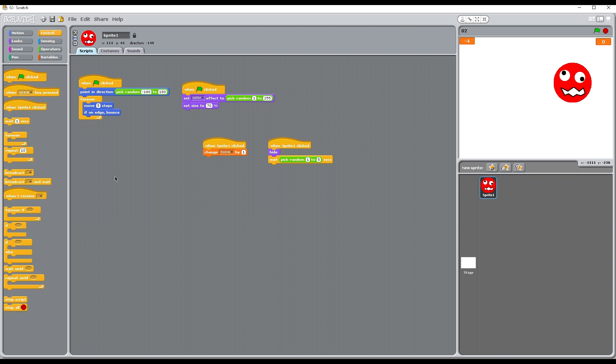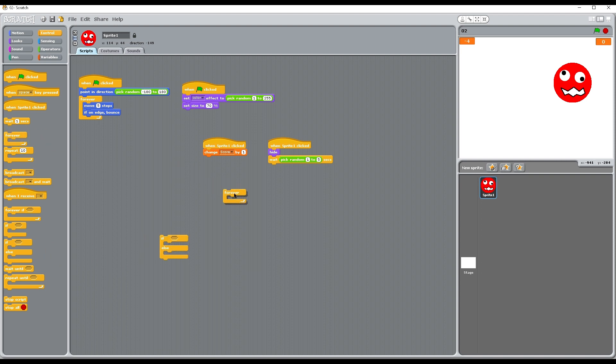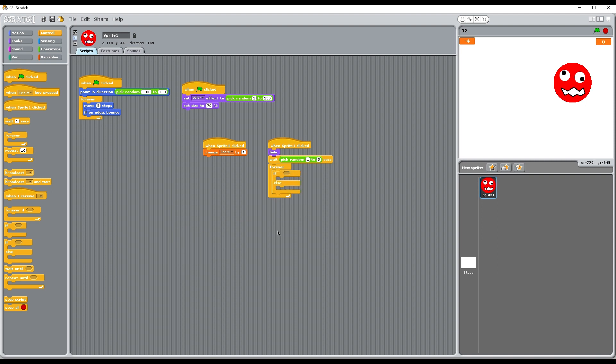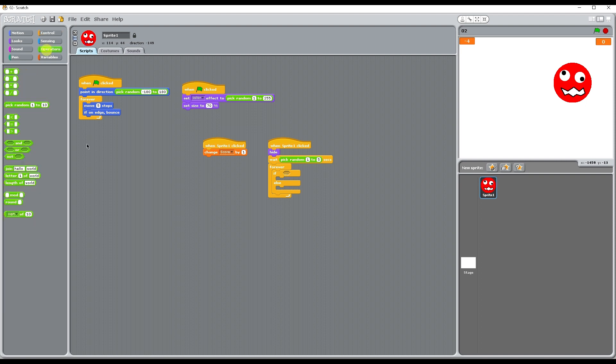We're going to go back to control and we're going to take our if else and our forever. So let's put those together to make a forever if then else. We're going to need something from the operators, so we're going to use the less than symbol there.